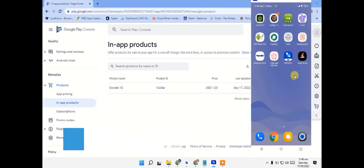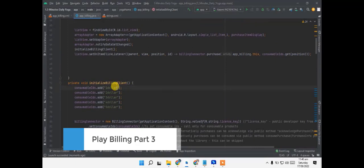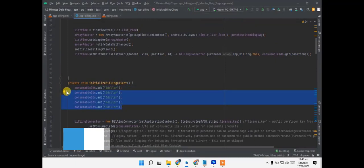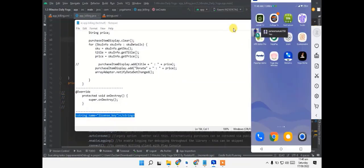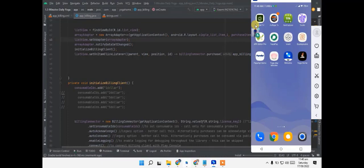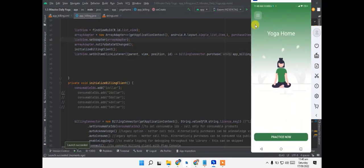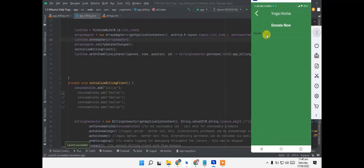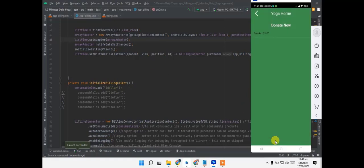I will open my app here and we will open Android Studio. We also have a paste ID for $1, so I will hide it here. We will see our app, and here we will open our Yoga Home. As we go to donate, you can see there is one option. As I click on it, it says the item you requested is not available for purchase. We will be able to solve this later.